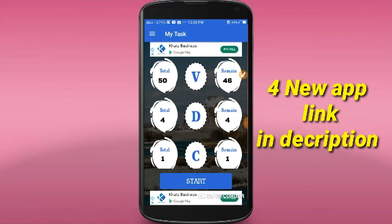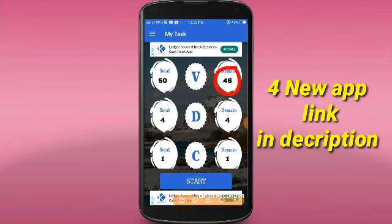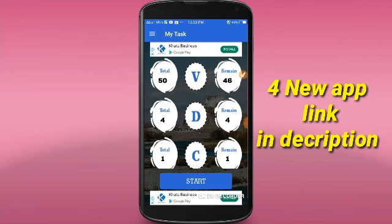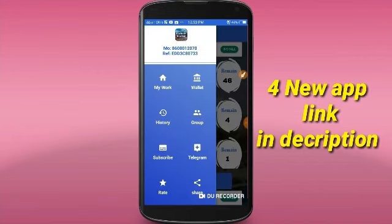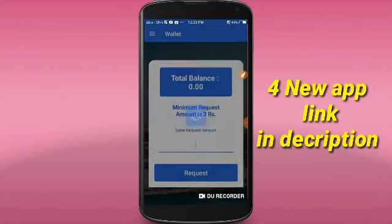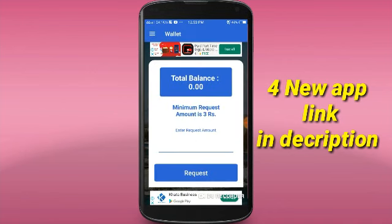We have completed all the installs. Now we have to click on the payment. Click on the icon. Click on the wallet. Click on the minimum reading — we request 3 rupees.